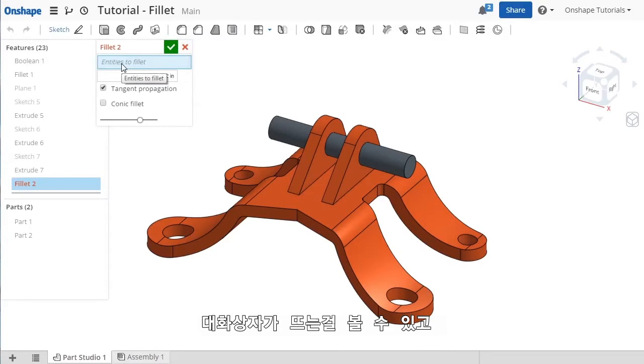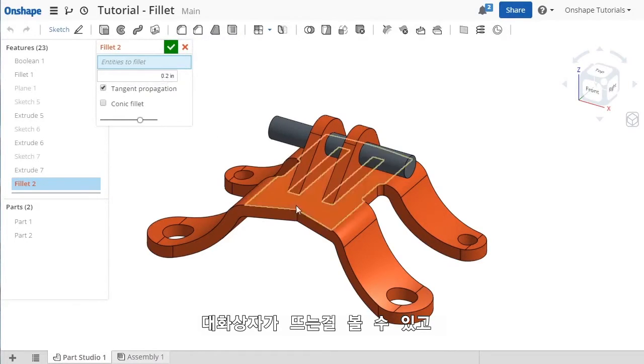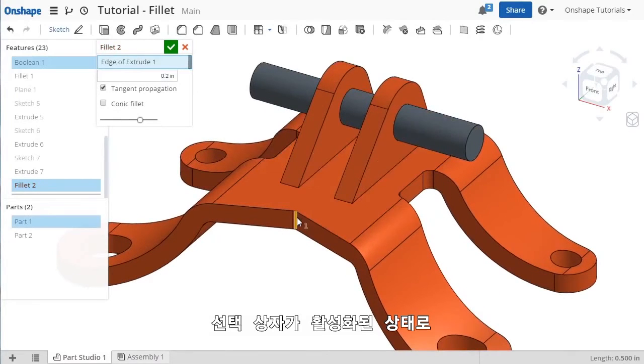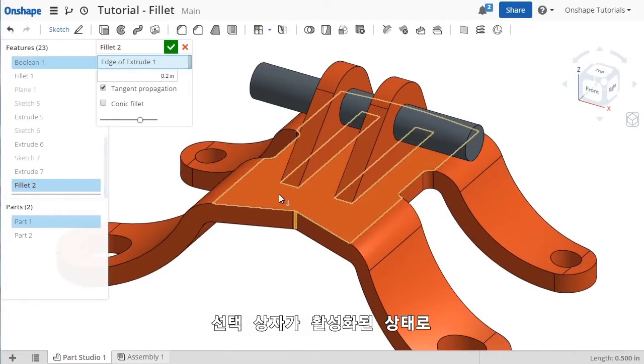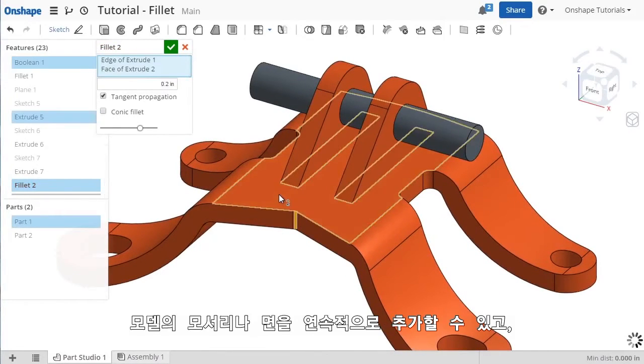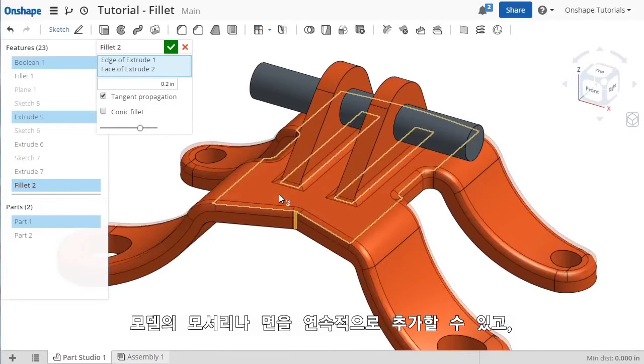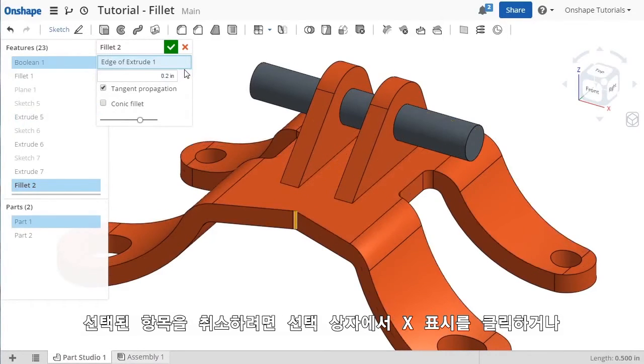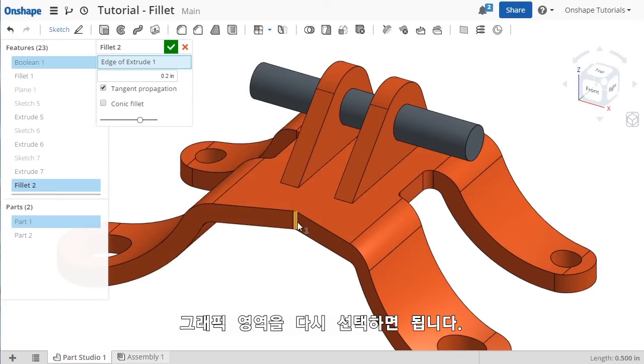In the pop-up, you can select any edges or faces of the model. And with the selection box still active, you can continue making selections, or to deselect an item, you can click the red X in the window, or just click on it again graphically.